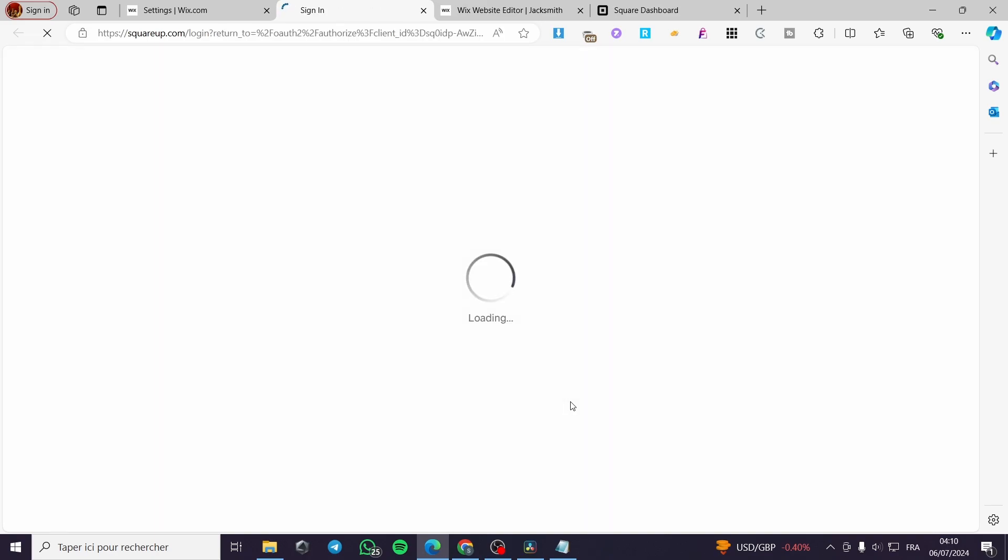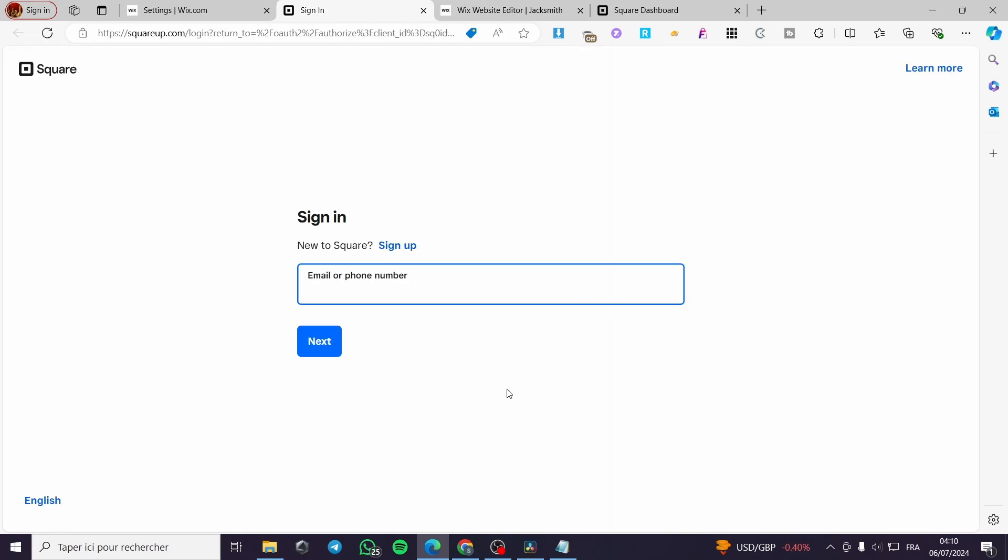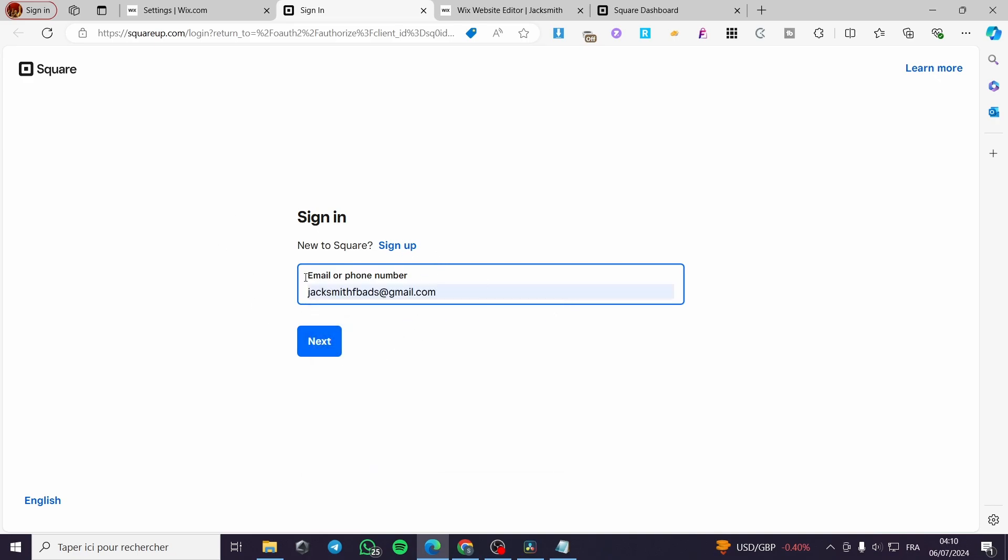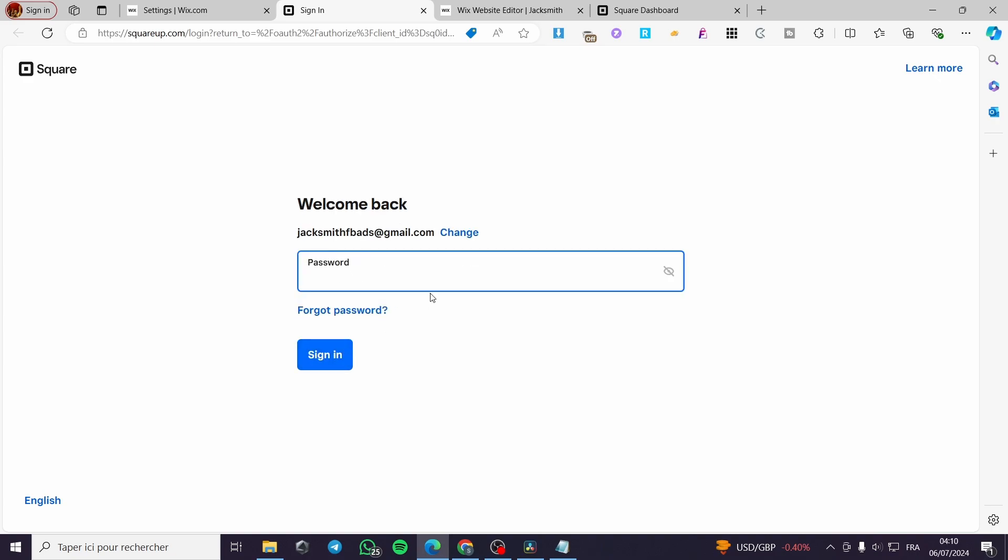And then we are going to see the gateway or the platform between Square and Wix. Here we are going to set the Square account. A little disclaimer guys. Everything created in this video such as accounts and email addresses are created for the sake of the video. They are not used for any personal uses.